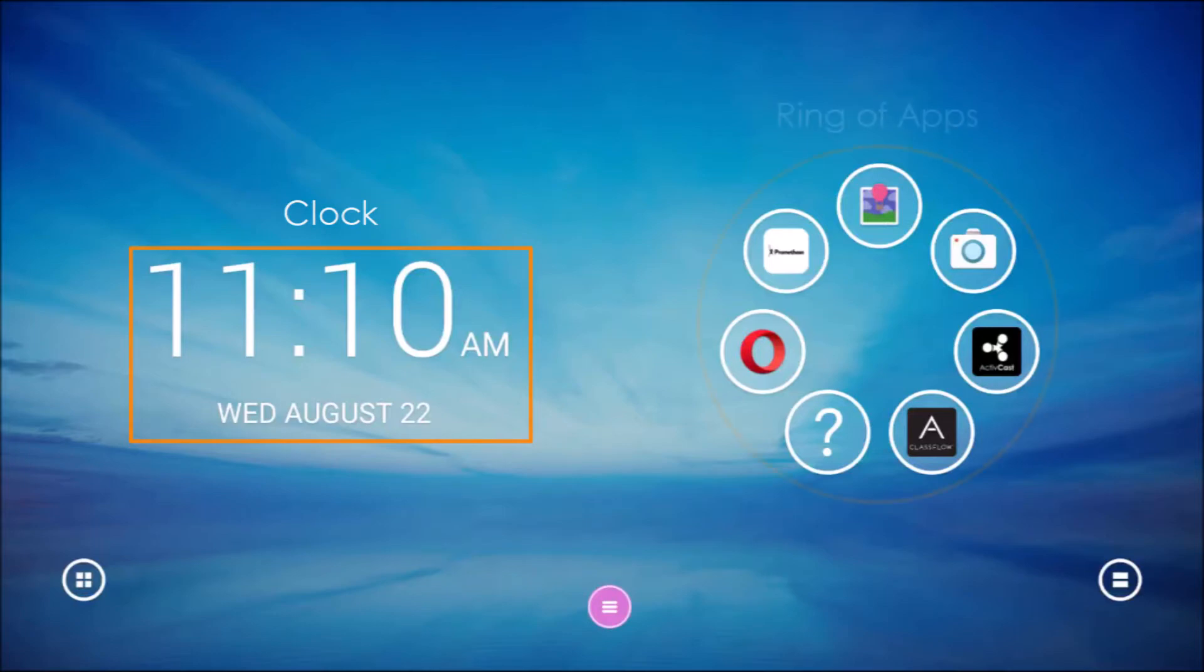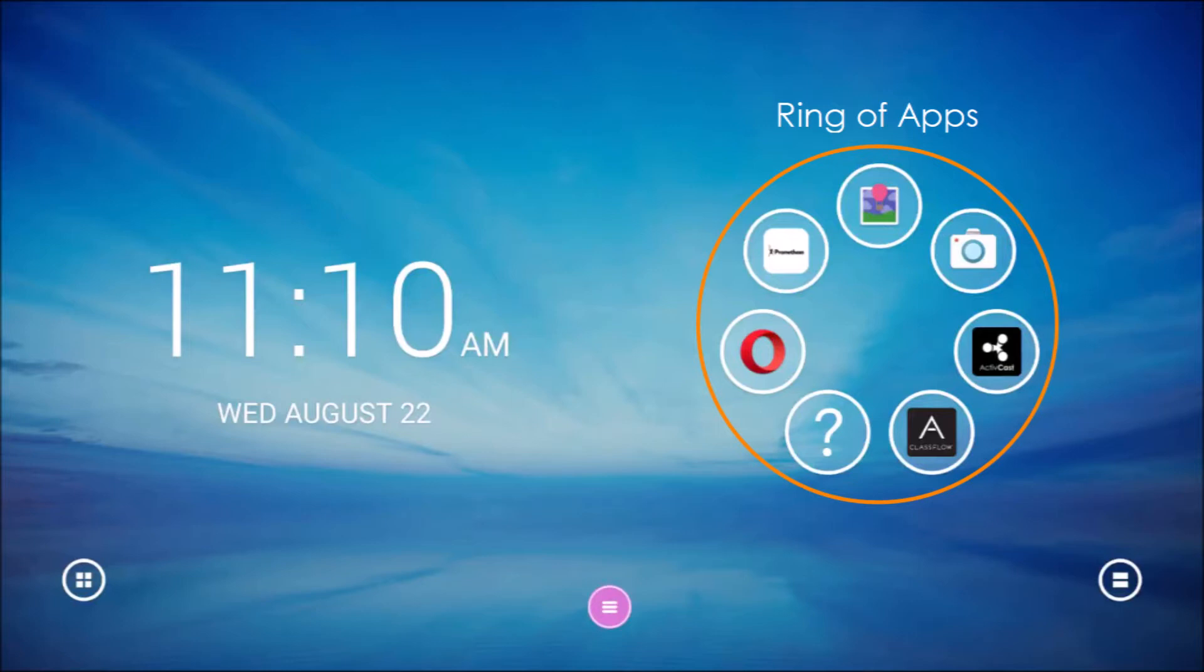On the right side of the screen is your ring of apps, also known as the app carousel. As you add apps, this ring will increase in size to accommodate all of the engaging apps you find to use with your students.